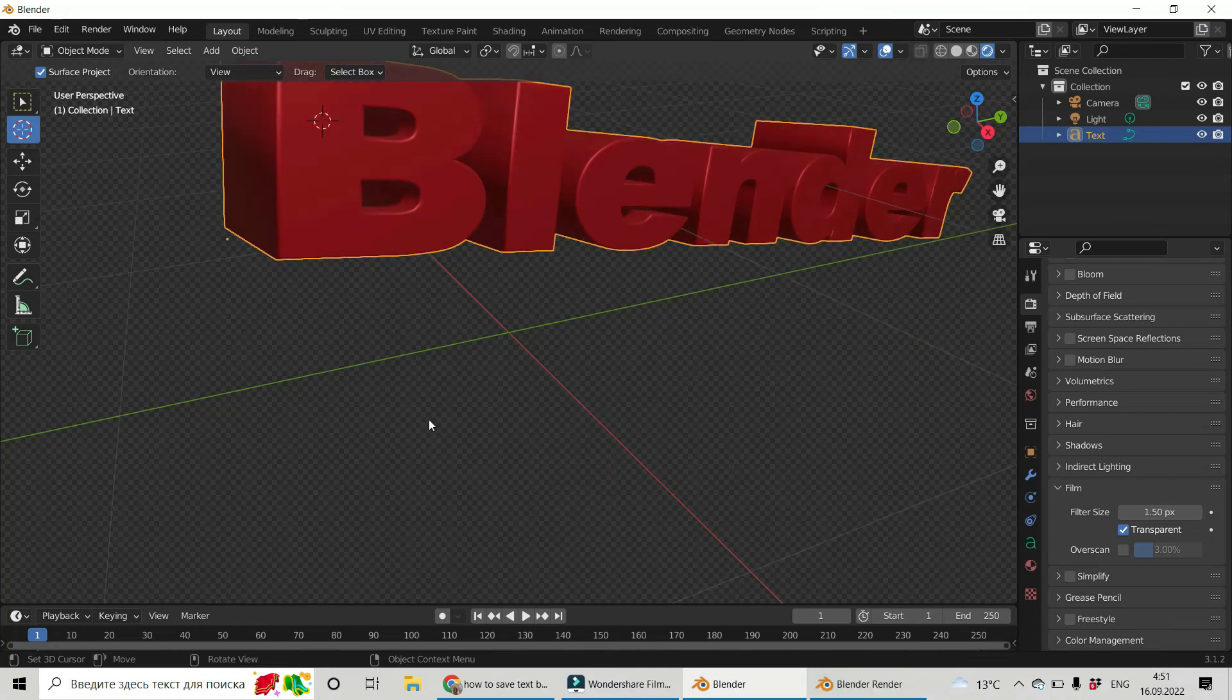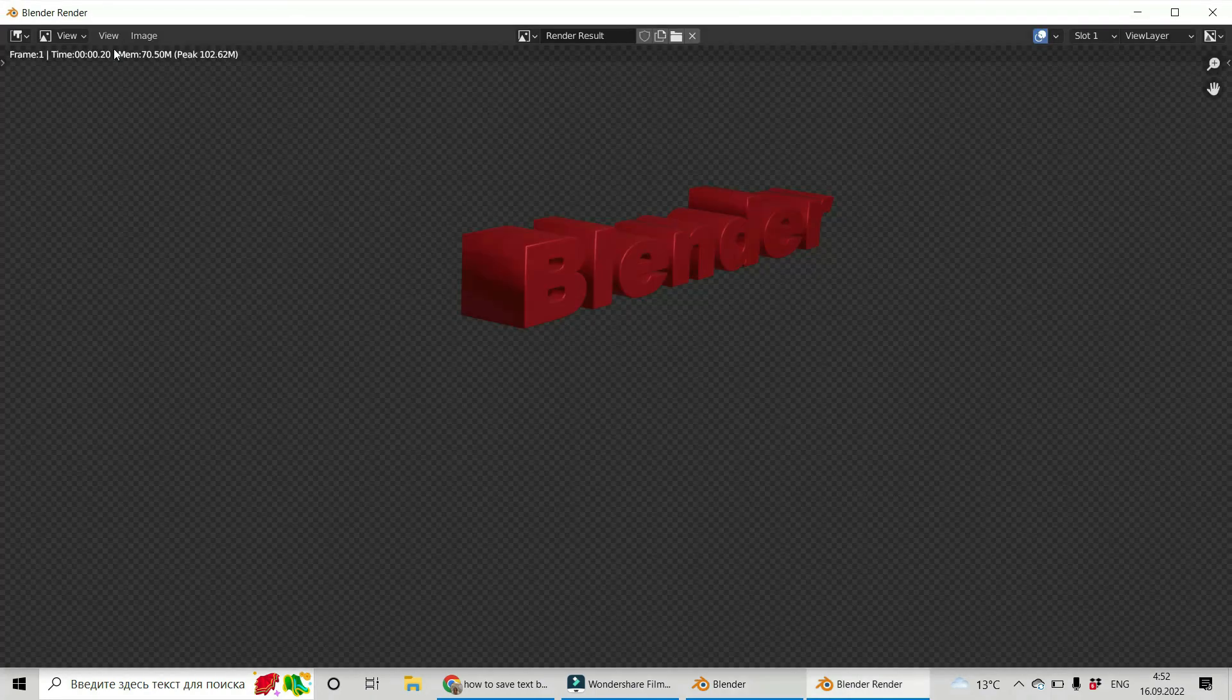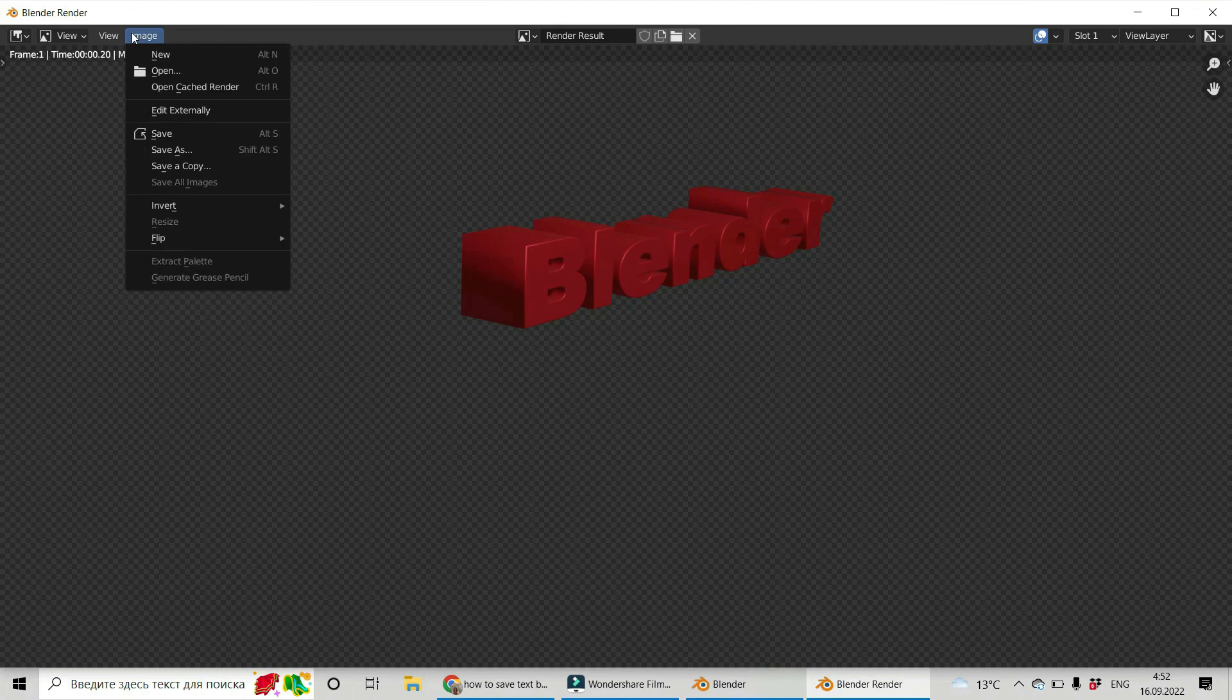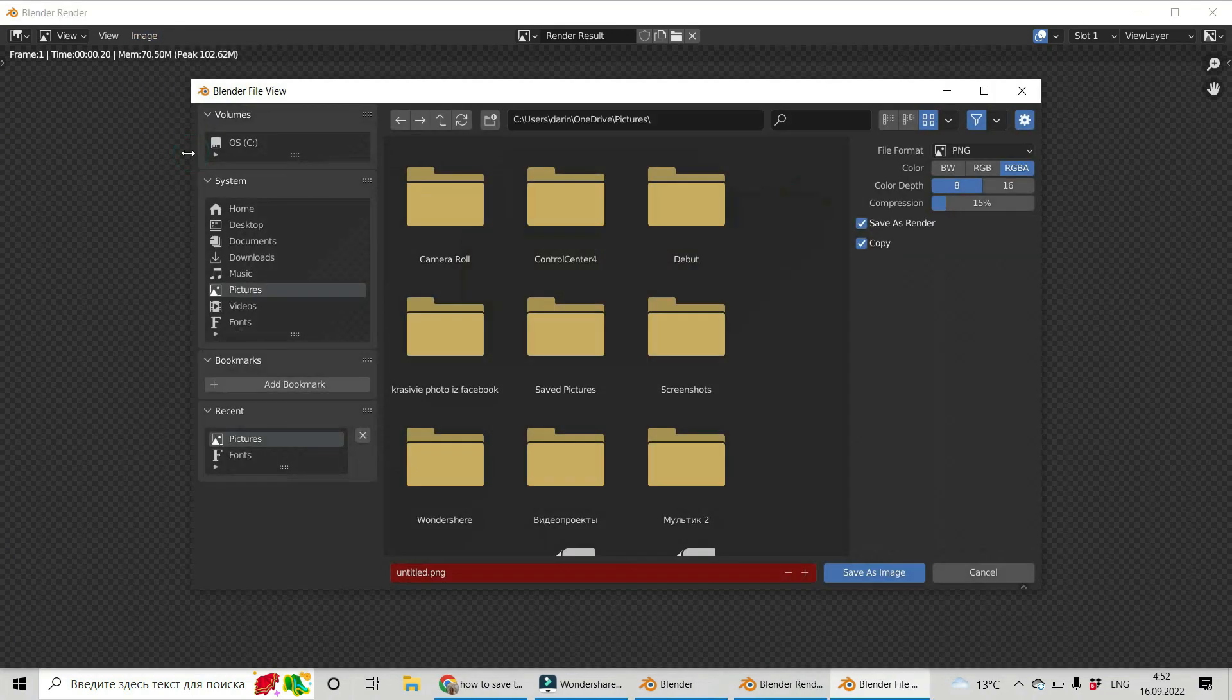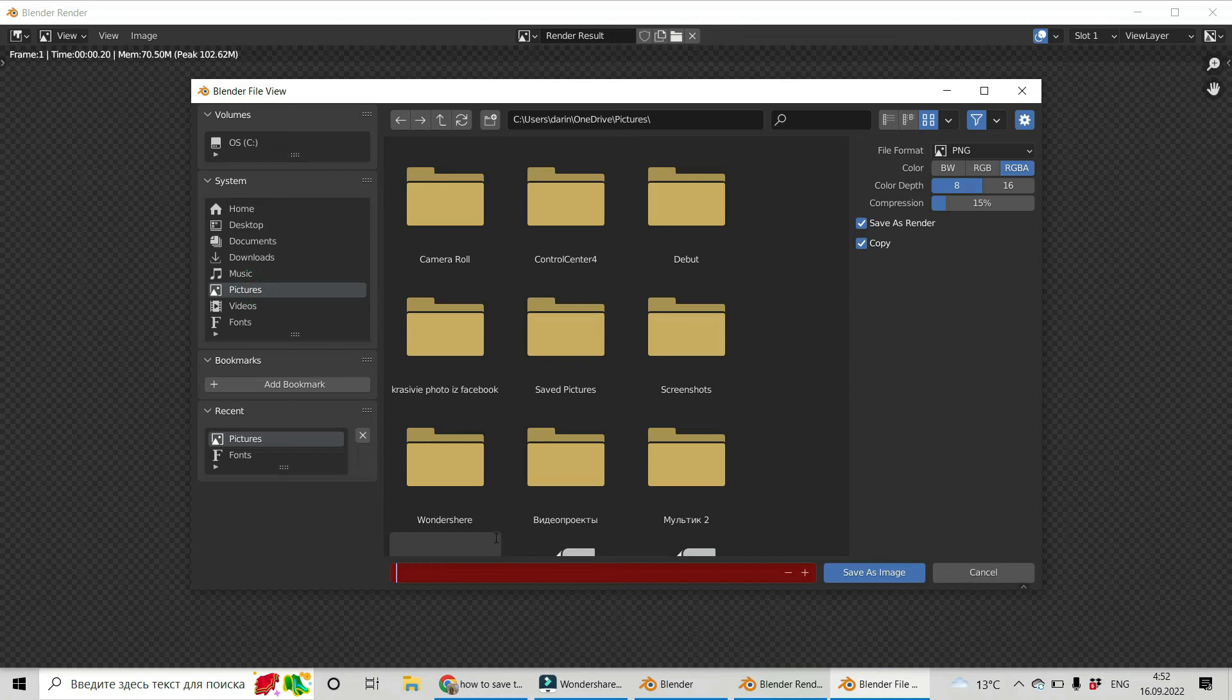Now let us save it with this transparent background. Let's go to render. It will be like that. Save as. Choose the place you have to save. Choose for your file. Choose its name. And the main idea is you have to choose file type.